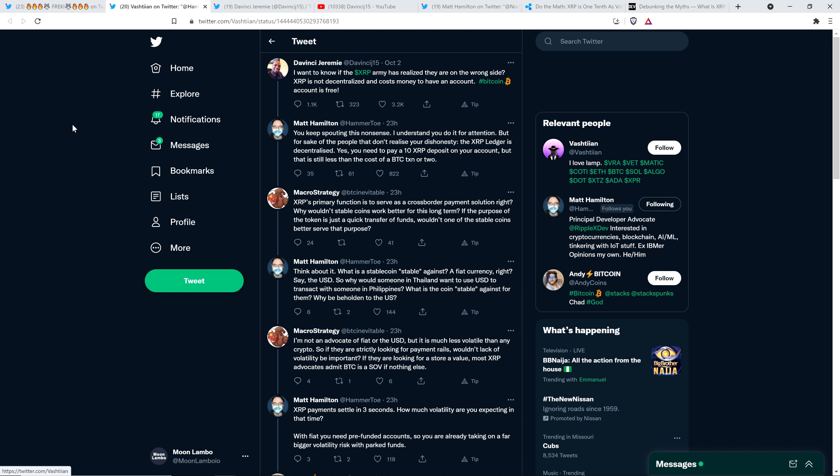It seems like a disservice to those people that respect and follow you. I'm not convinced that he's being intellectually honest. When you say false things that are provably untrue and then people point it out and then you just continue to say the same stuff over and over again, that's the point where I start to lose some respect. Here's what he tweeted out: I want to know if the XRP army has realized they are on the wrong side. XRP is not decentralized and costs money to have an account. Bitcoin account is free. Upon reading this, I just was like, oh, face palm, audible sigh, all that jazz.